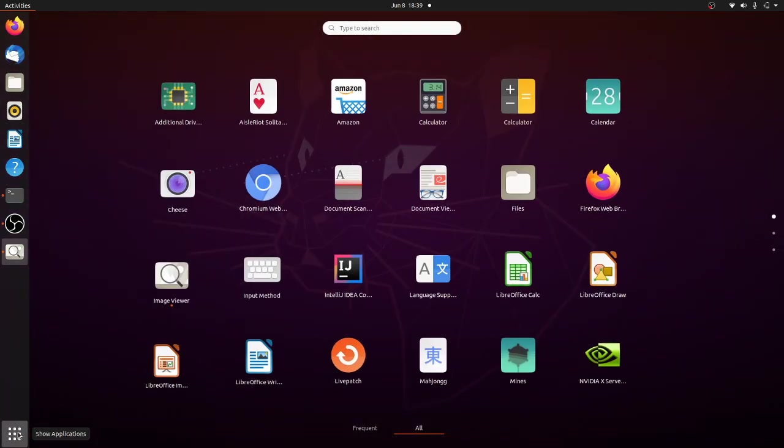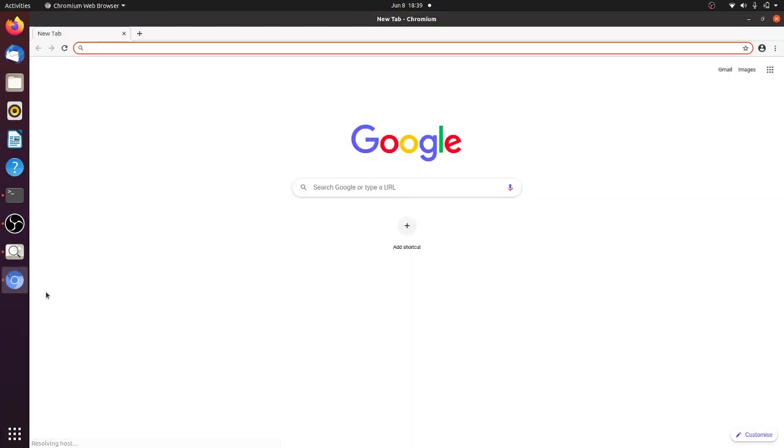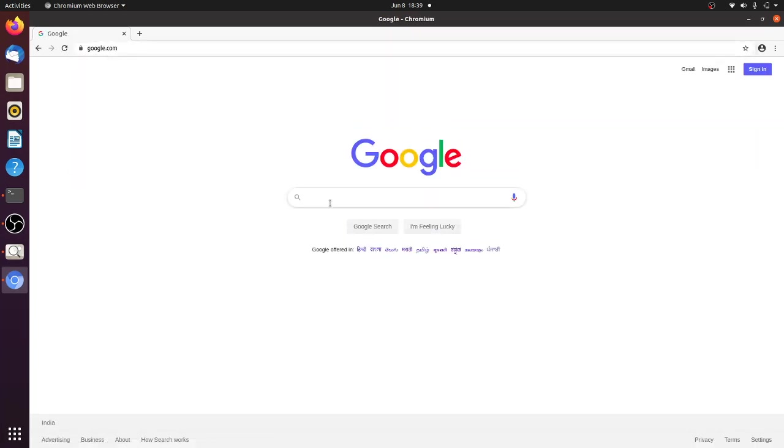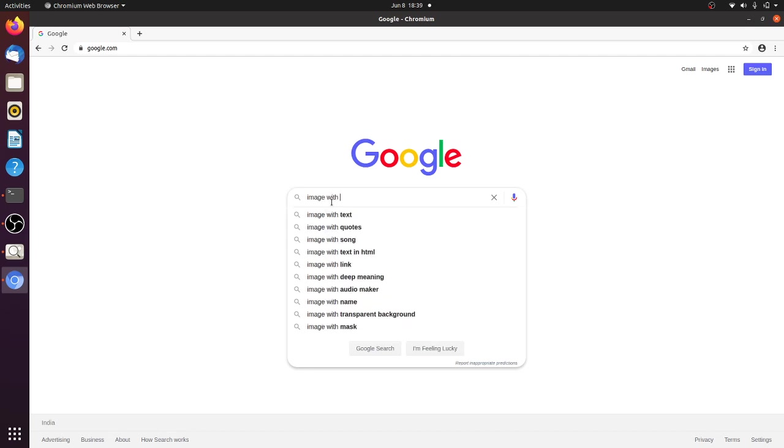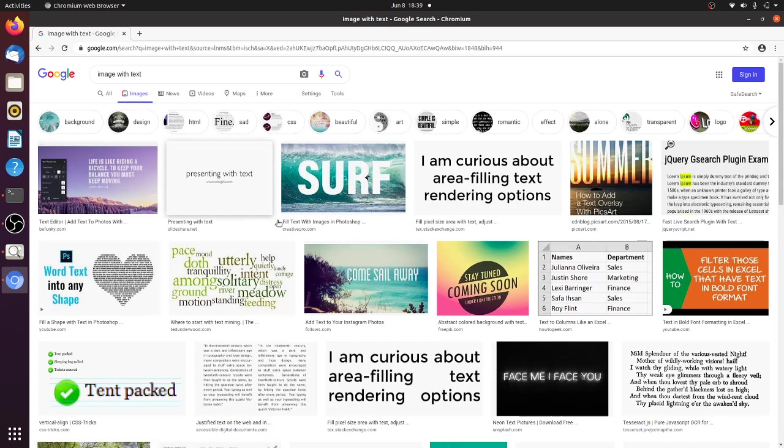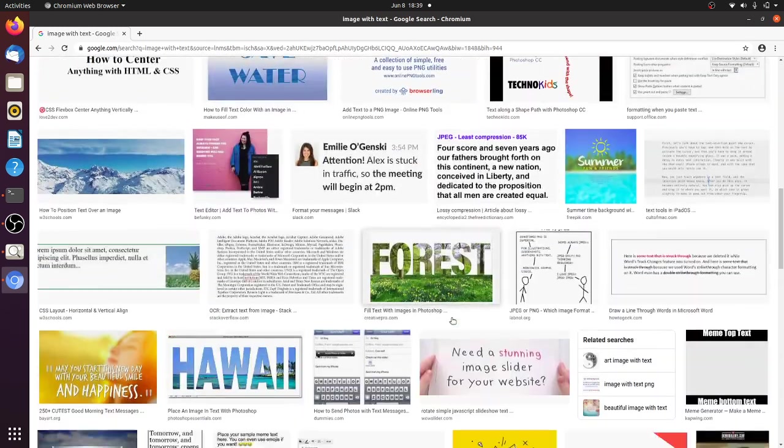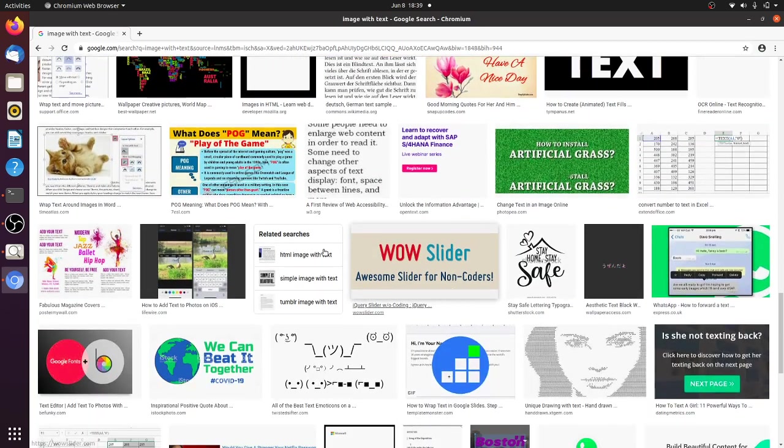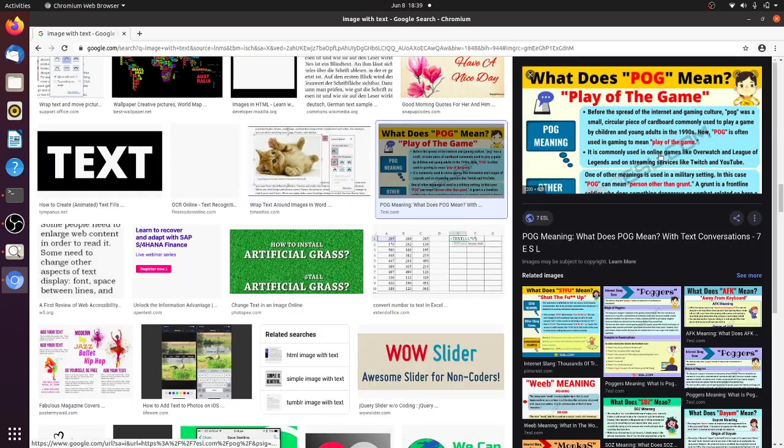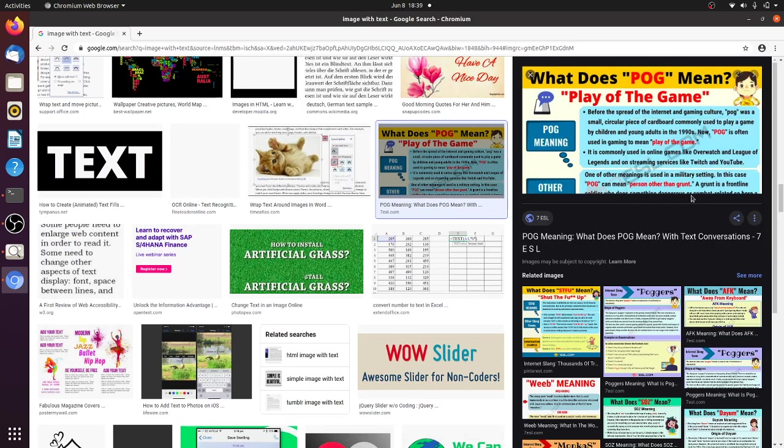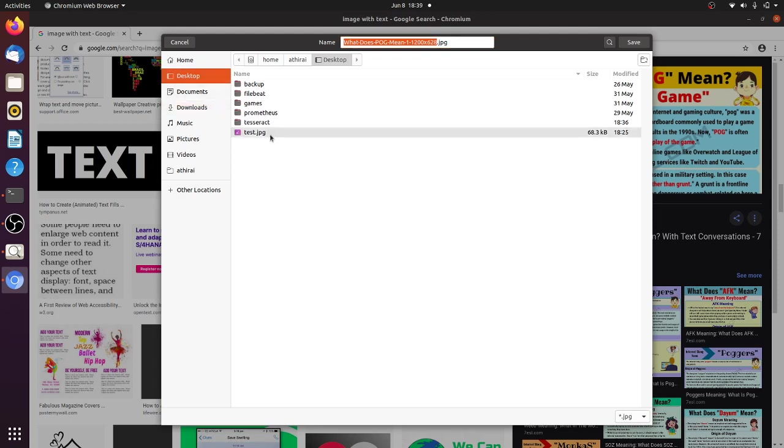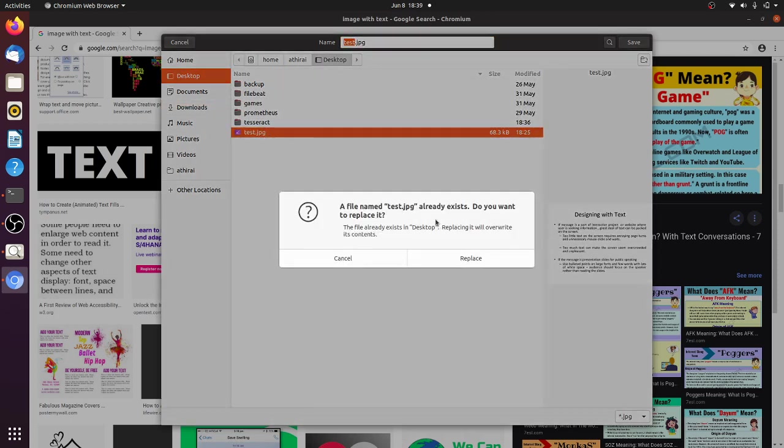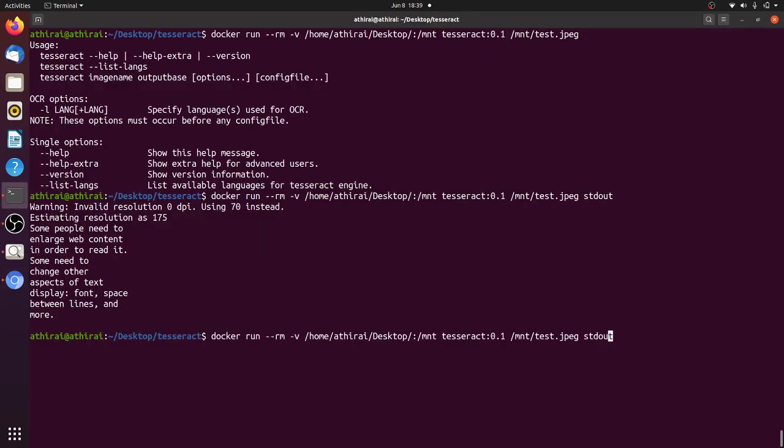So let's try something from Google. We will download some image and test with it. Let's download something image with text. Go to images. Let's take this play of the game meaning. So this is somewhat complicated. Now let's take this as an example. Let's save this image in the desktop as test.jpg. I'm going to replace this file test.jpg.